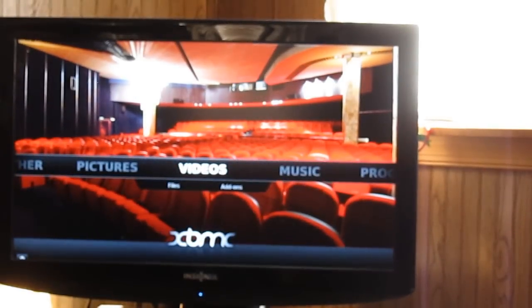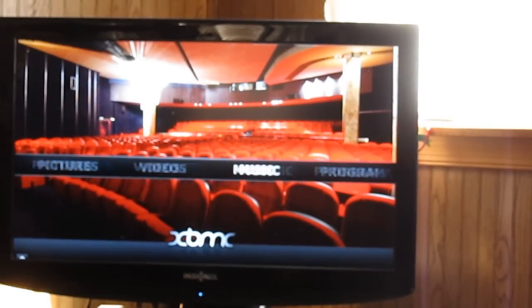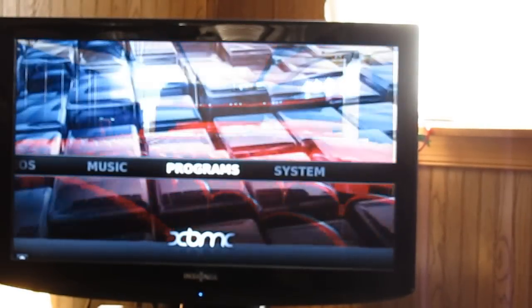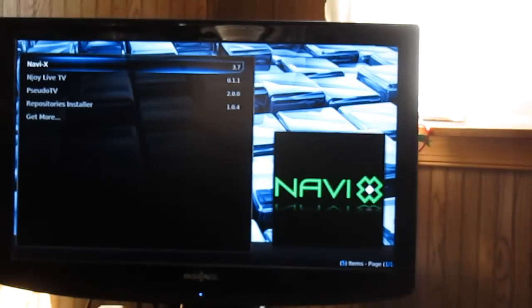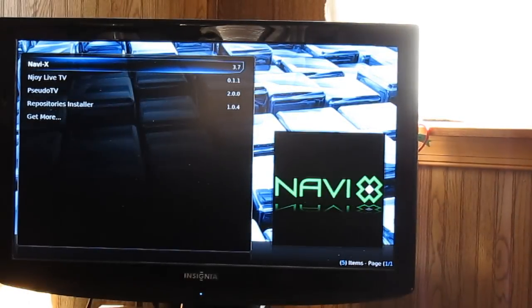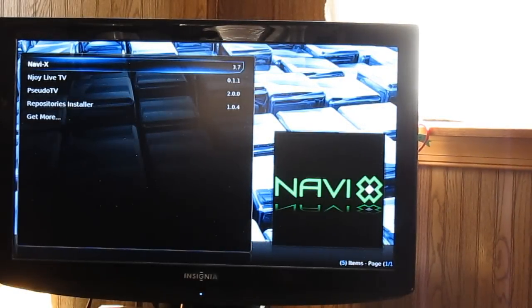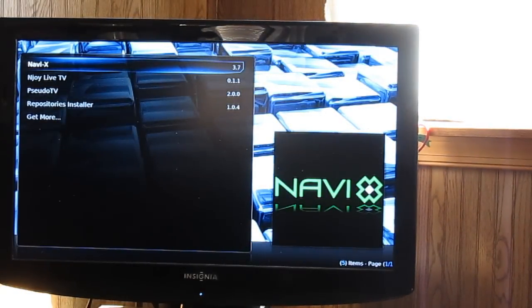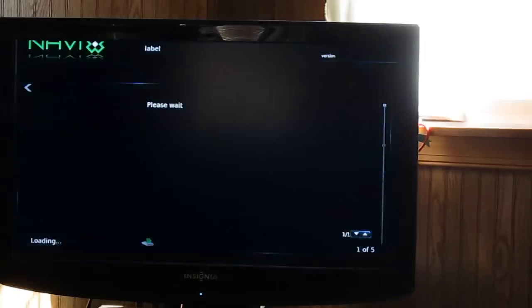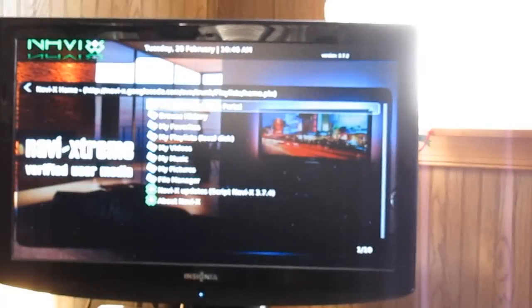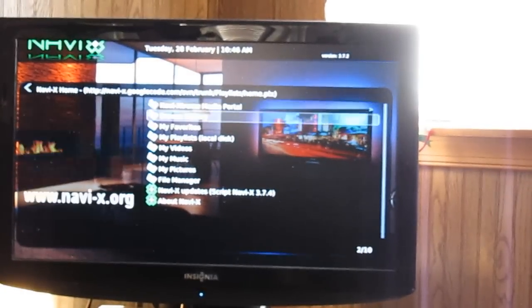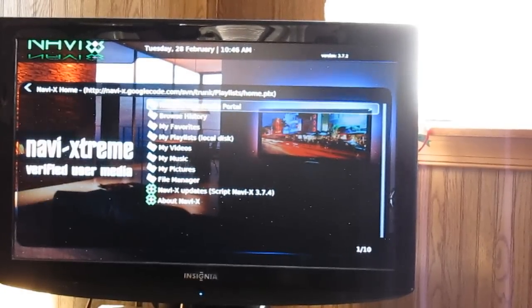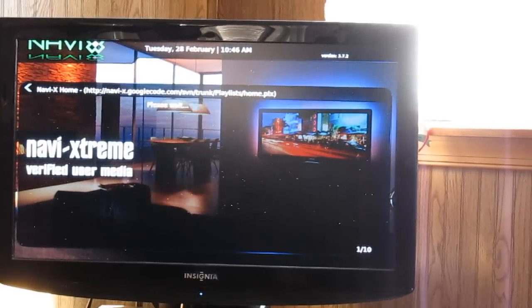Now we're back to the main menu. I'm gonna show you NaviX, which is another popular add-on. Okay, you come in here. You go to the media portal.